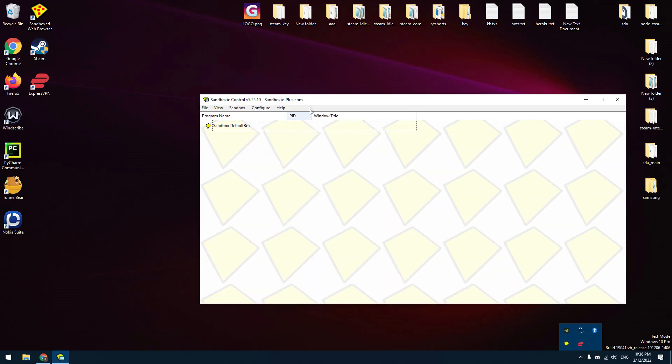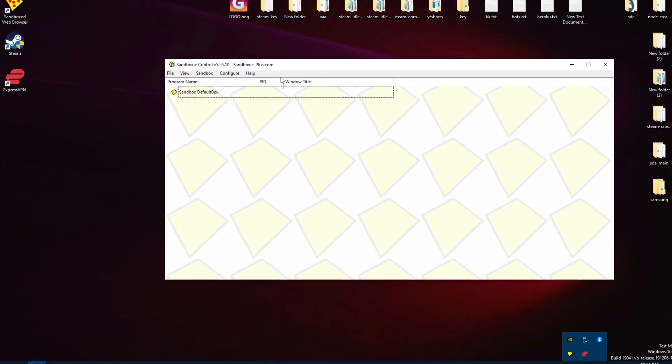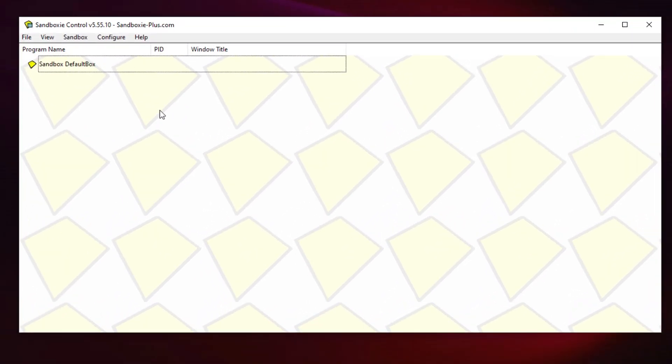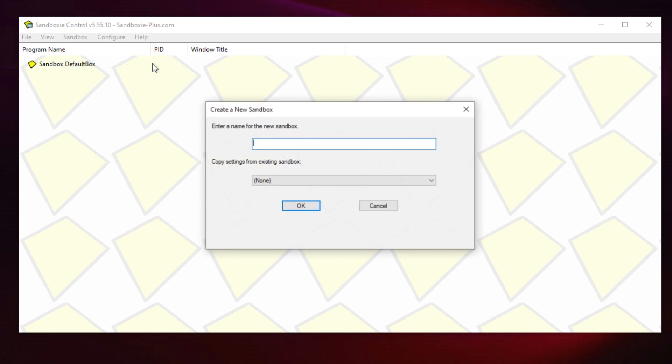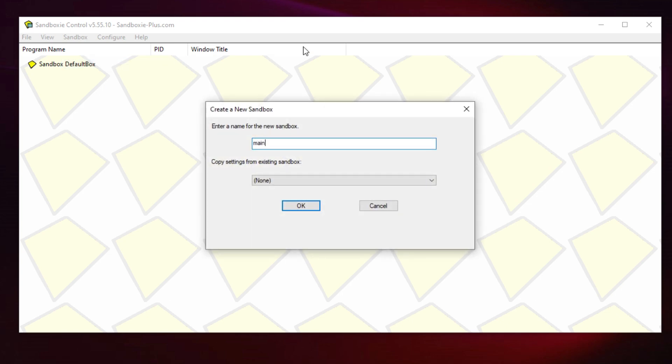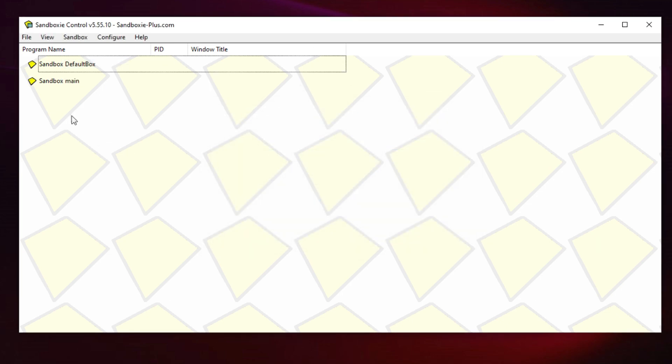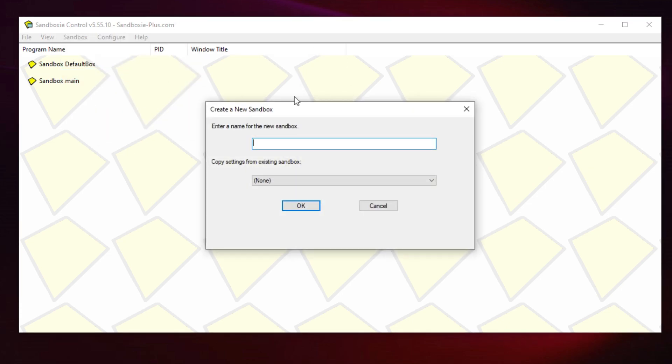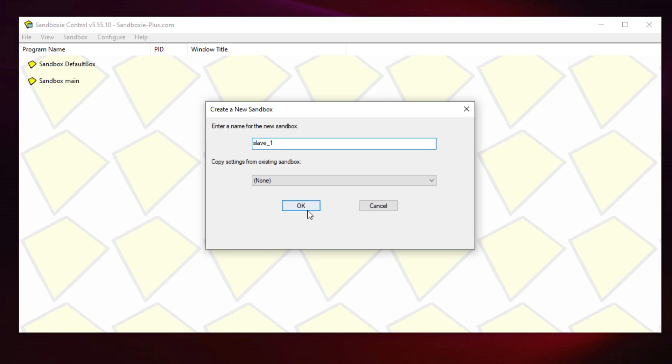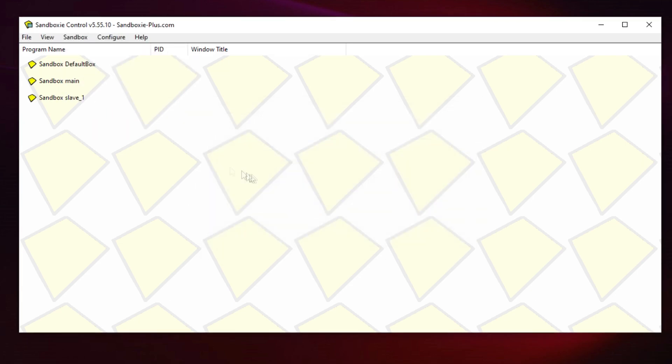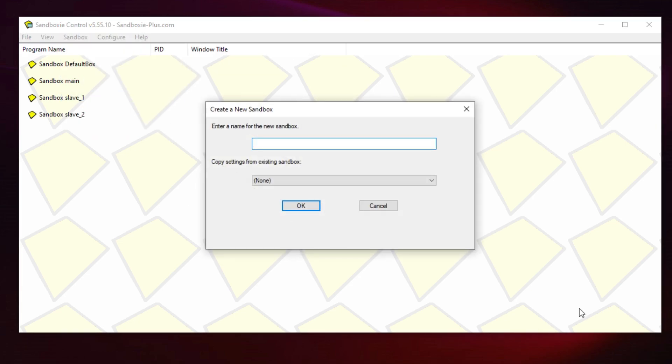Open the Sandboxie application that you installed. Now you need to make four instances for your accounts. Click Sandbox, then Create Sandbox. Enter some text you want. I created one sandbox for my main account and three sandboxes for accounts just registered.